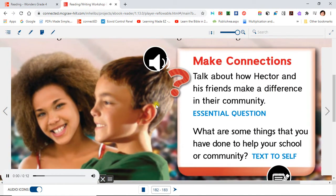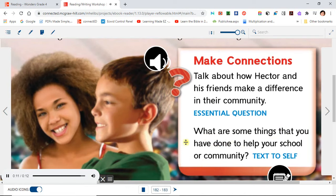Make connections. Talk about how Hector and his friends make a difference in their community. What are some things that you have done to help your school or community?